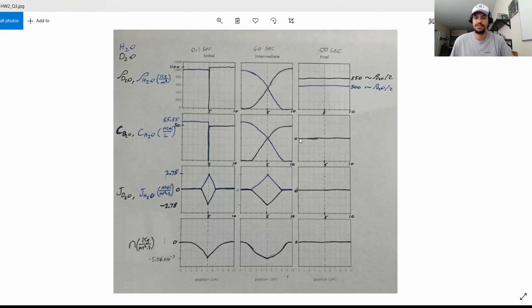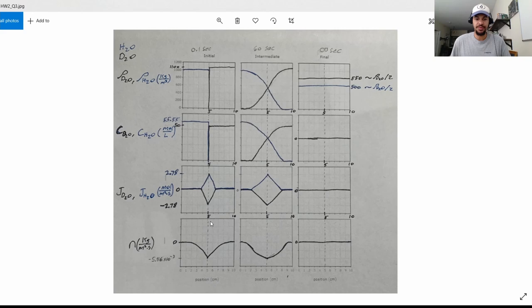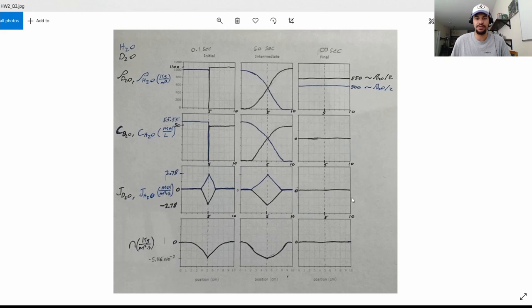The final molar concentration graph shows the mixture value for both components. For the molar diffusive flux, H2O was 2.78 and D2O was negative 2.78. At the initial time when we remove the divider, there is a large peak — positive for water and negative for D2O — because the sum of molar diffusive fluxes must equal zero. At intermediate time, the peak is less pronounced with a lower slope. As time goes to infinity, the slope goes to zero, meaning there is no more diffusive flux.